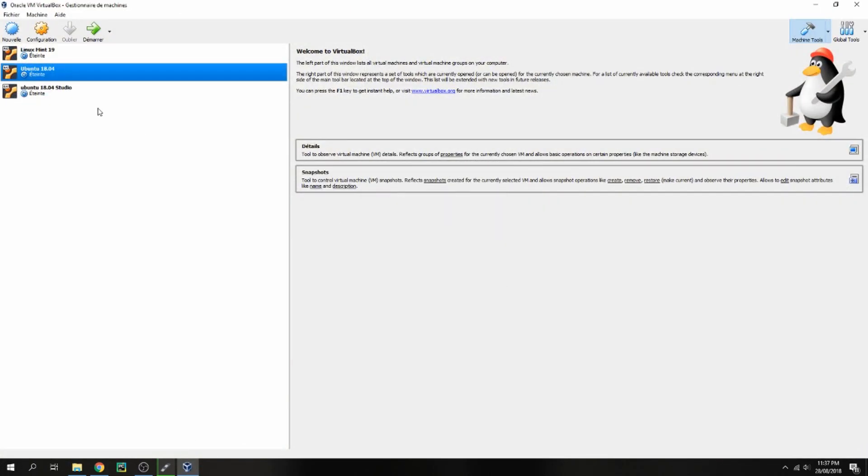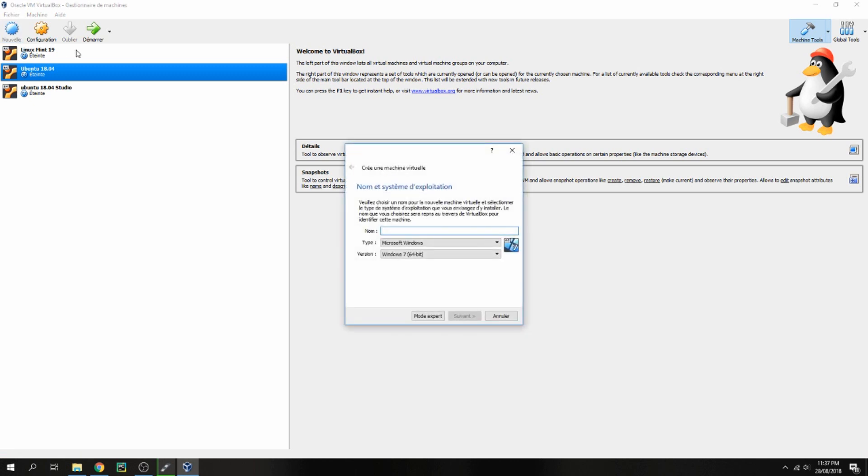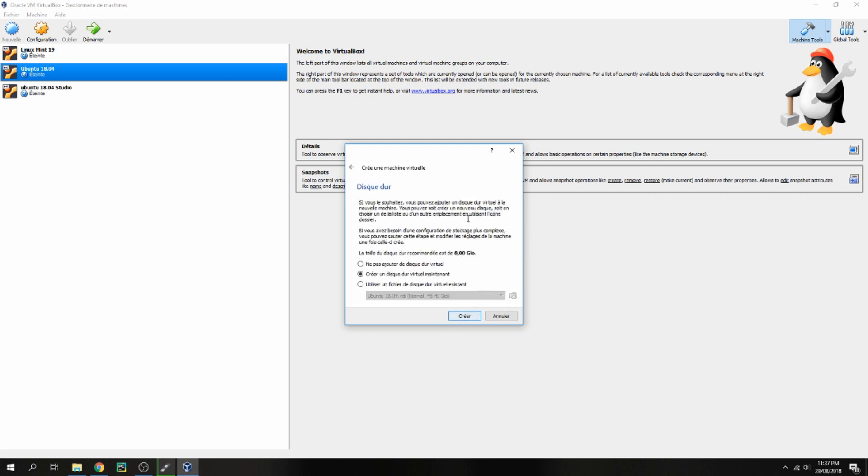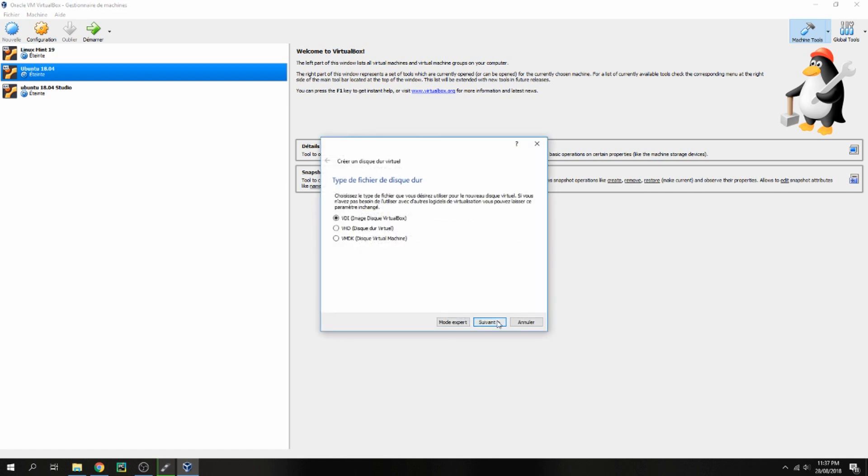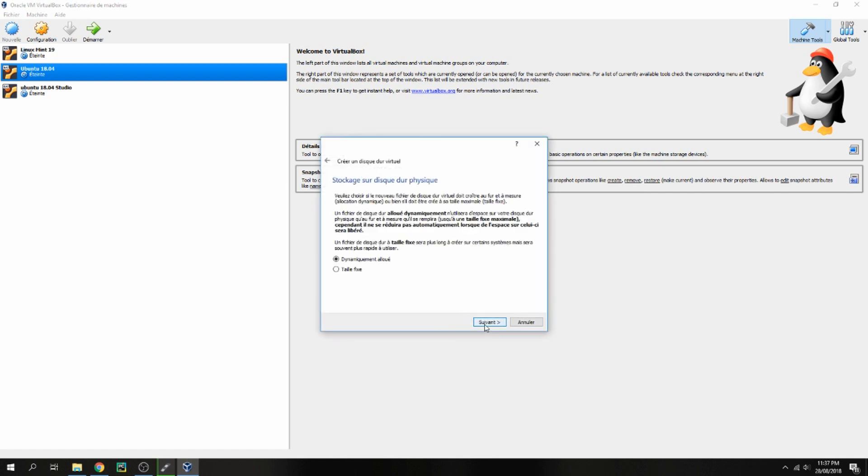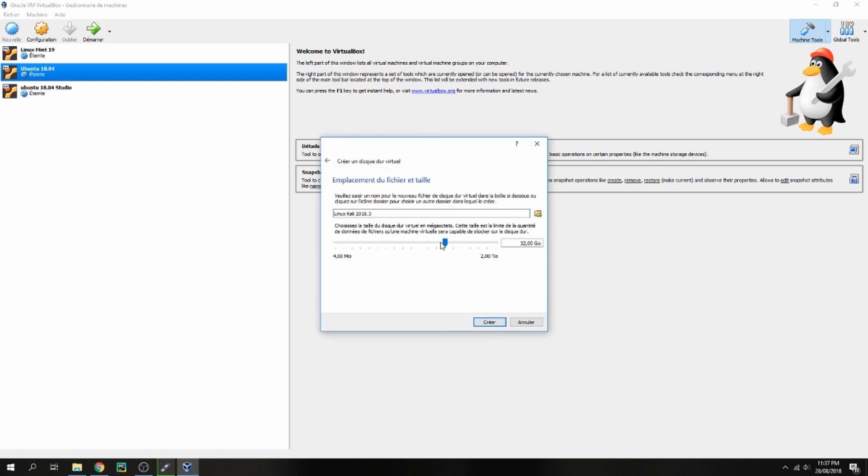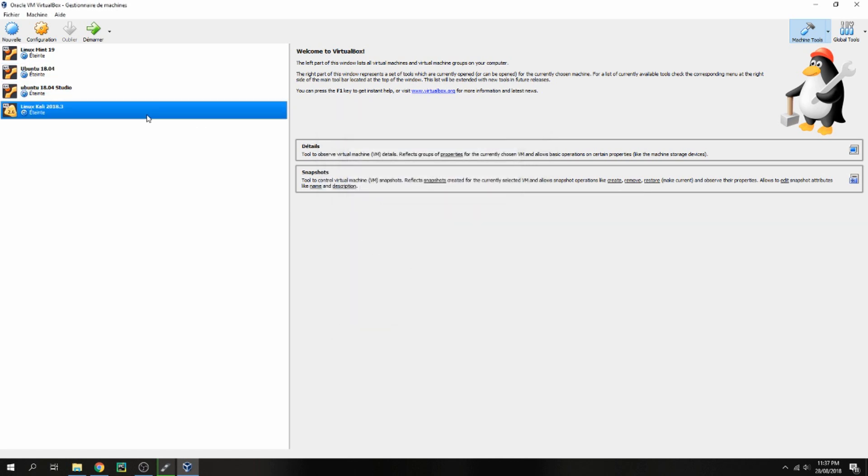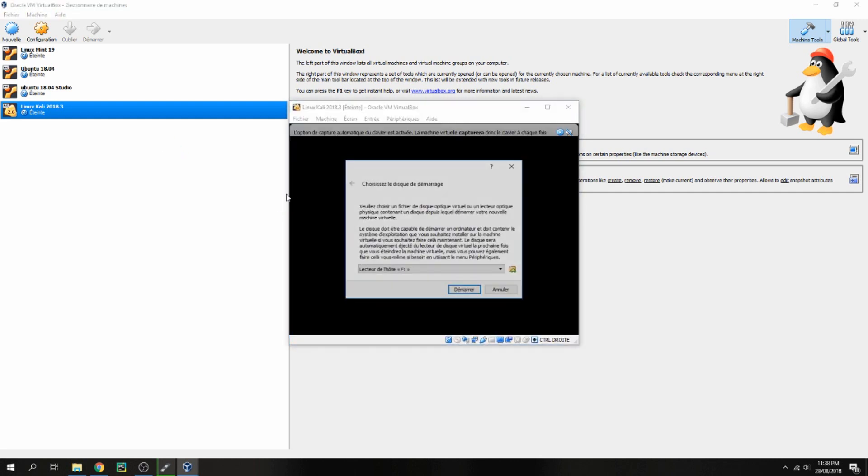Let's create a new machine. Linux Kali 2020.3. Next, I will give for the RAM 5GB. Next, VDI image and dynamic allocation. I will give 32GB for the disk. Let's open VDI image and give the location for ISO image.